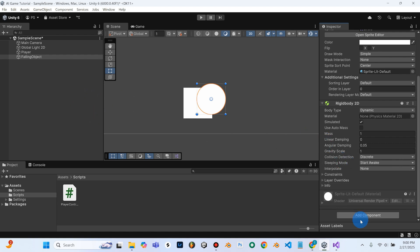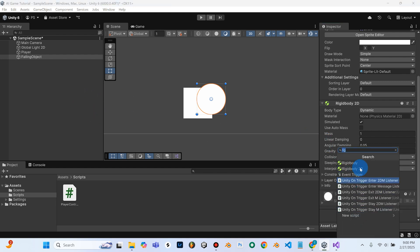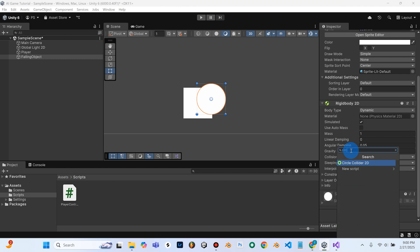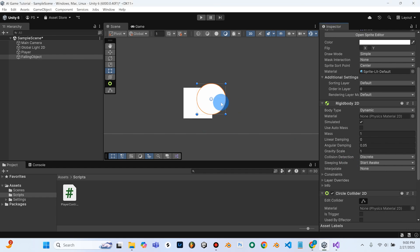And then we need to add component. We'll go here and we'll search for, instead of a Box Collider, we're going to search for a Circle Collider. So I'll go ahead and add my Circle Collider.